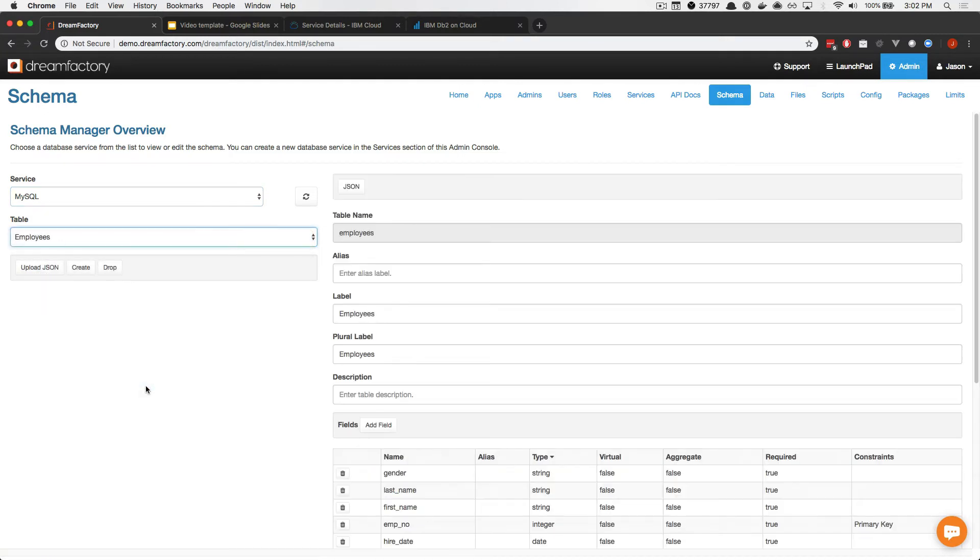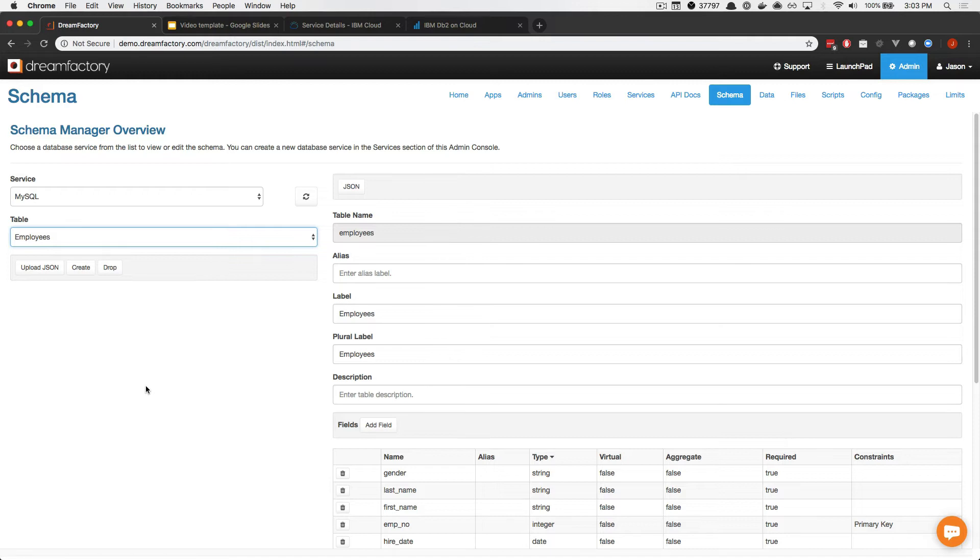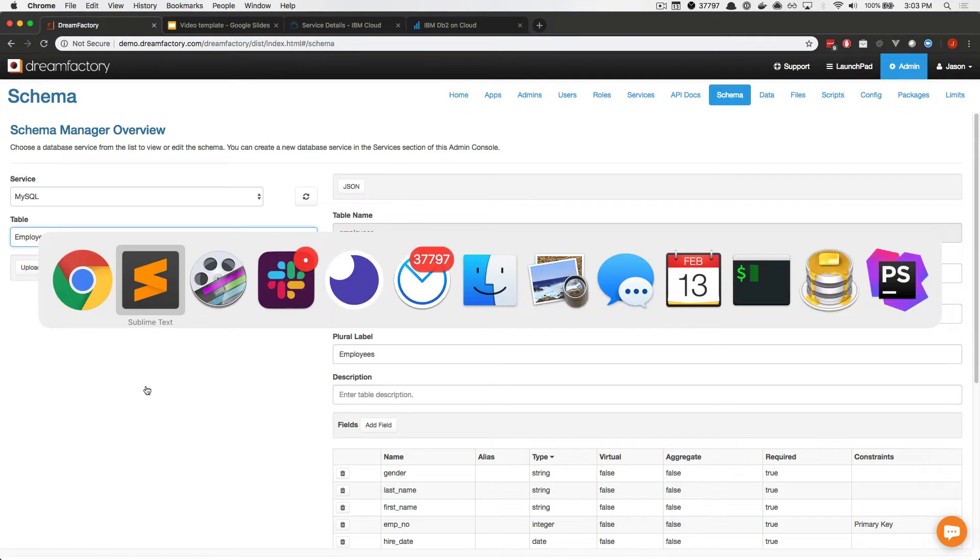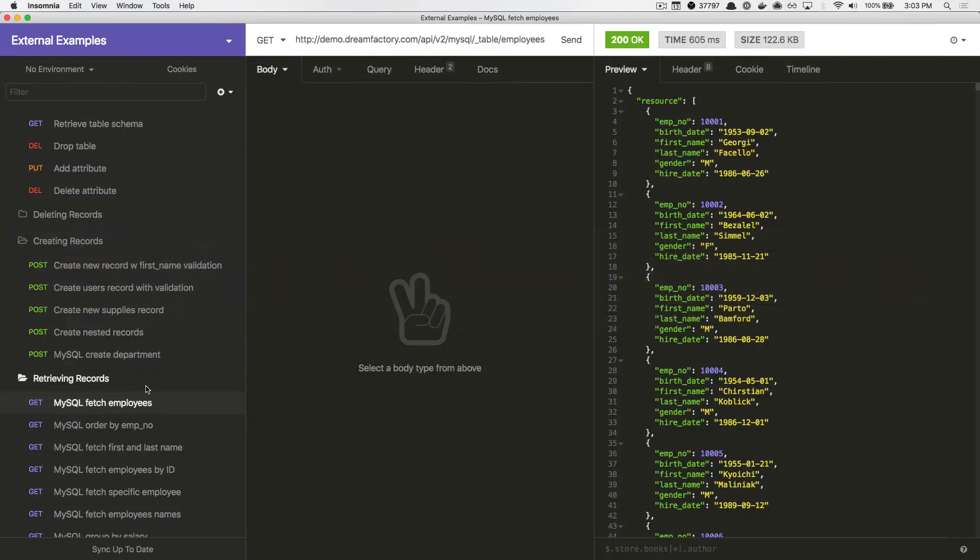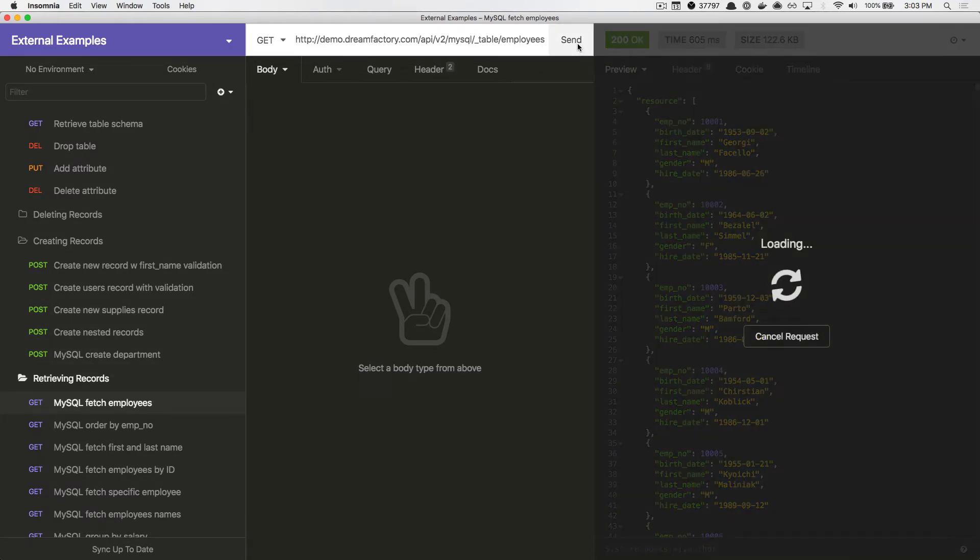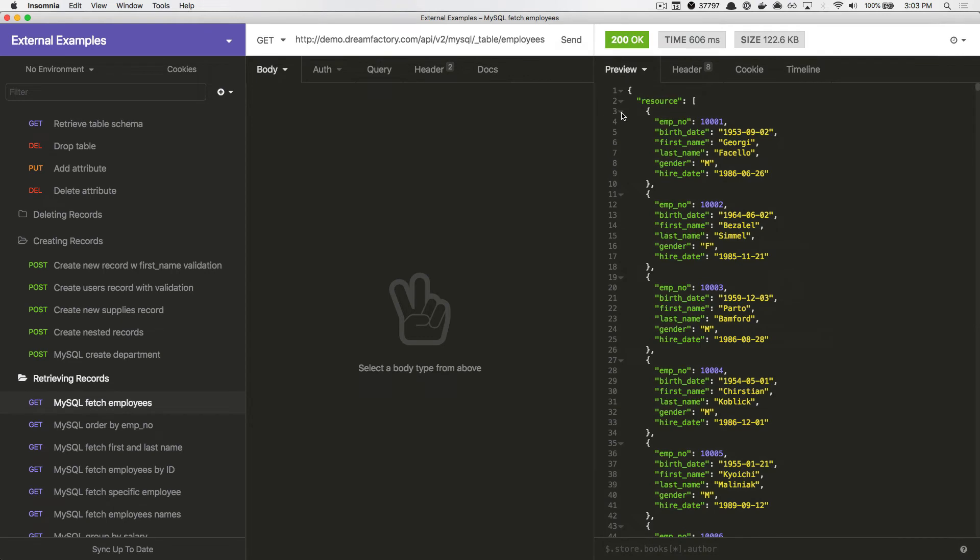Now, before we go any further, I want to show you what the default Employees table output looks like. To do so, I'll jump over to the Insomnia HTTP client and submit a GET request to the Employees table. So, I'll go ahead and press Send. And as you can see, six fields are returned. Now that you know what the default output looks like, let's return to DreamFactory.